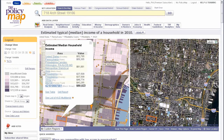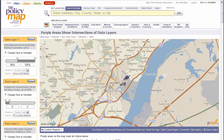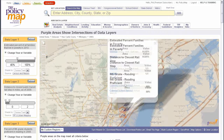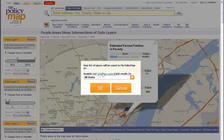PolicyMap's analytics tools enable you to find places on a map that meet up to three specific criteria. For example, if you are looking for places with affordable housing, within walking distance of a train stop, and close to a high-performing school, the analytics tool can help you find the areas that match these criteria — see them on a map and generate a list of those places.